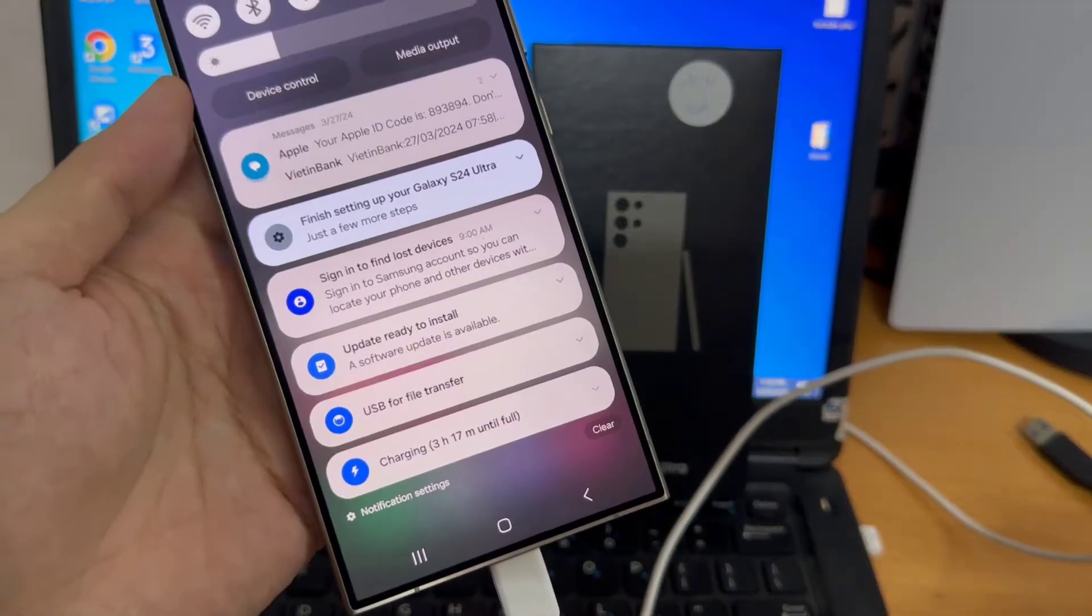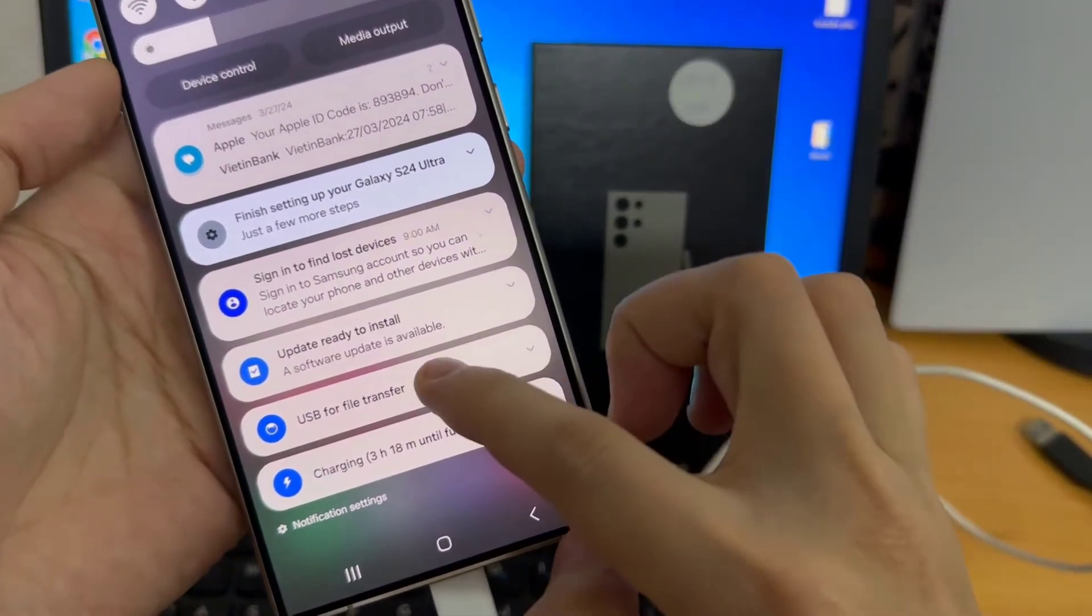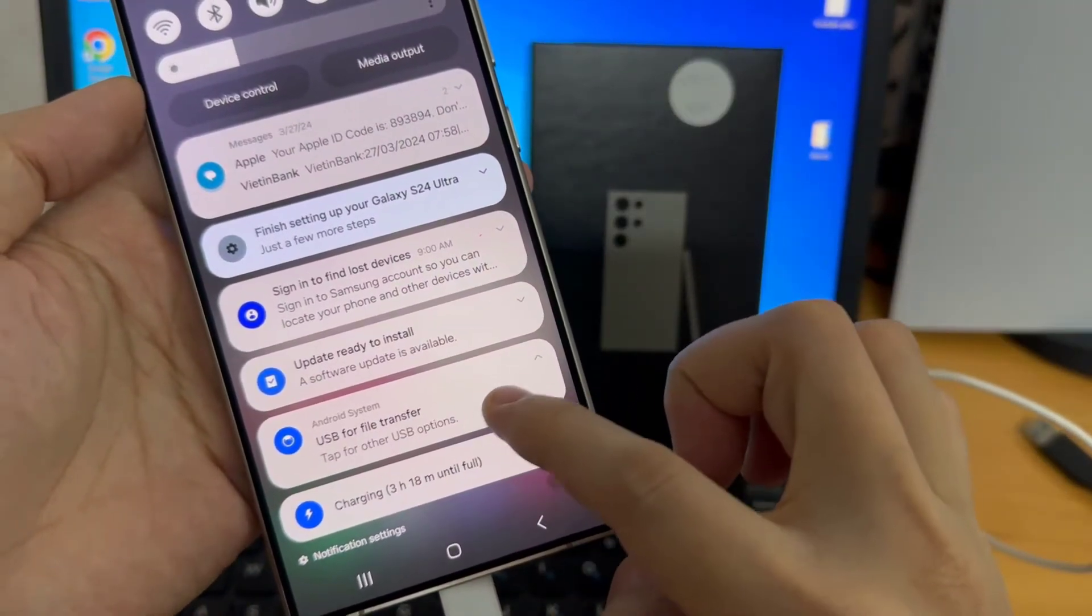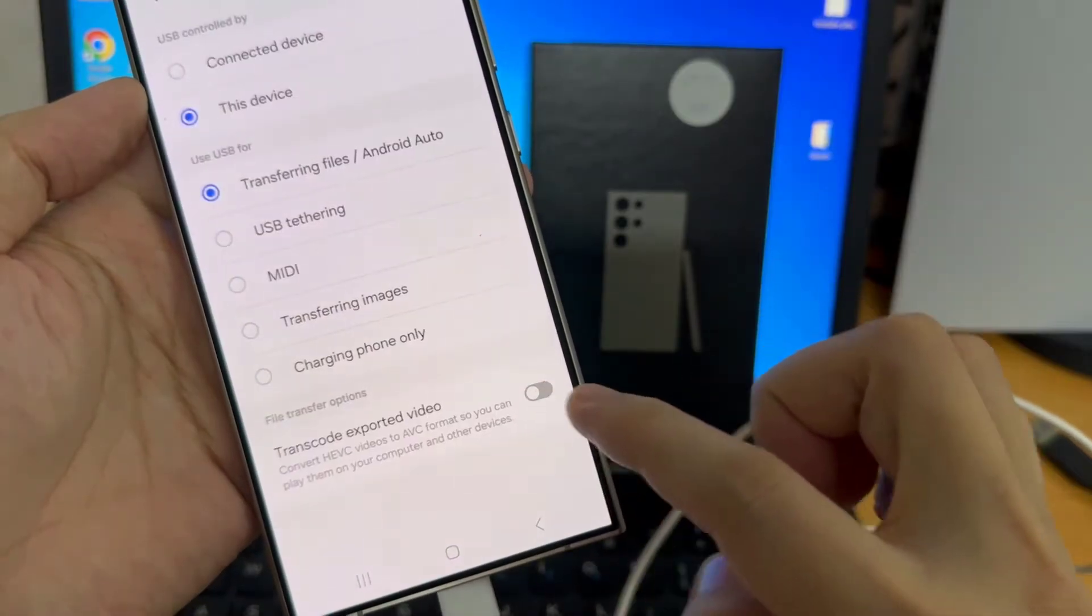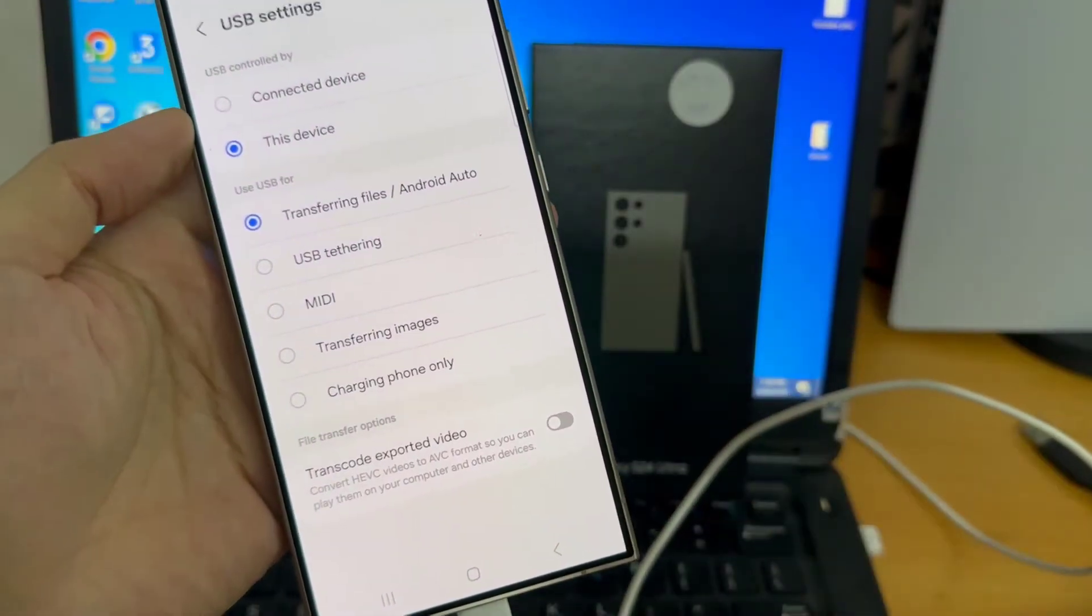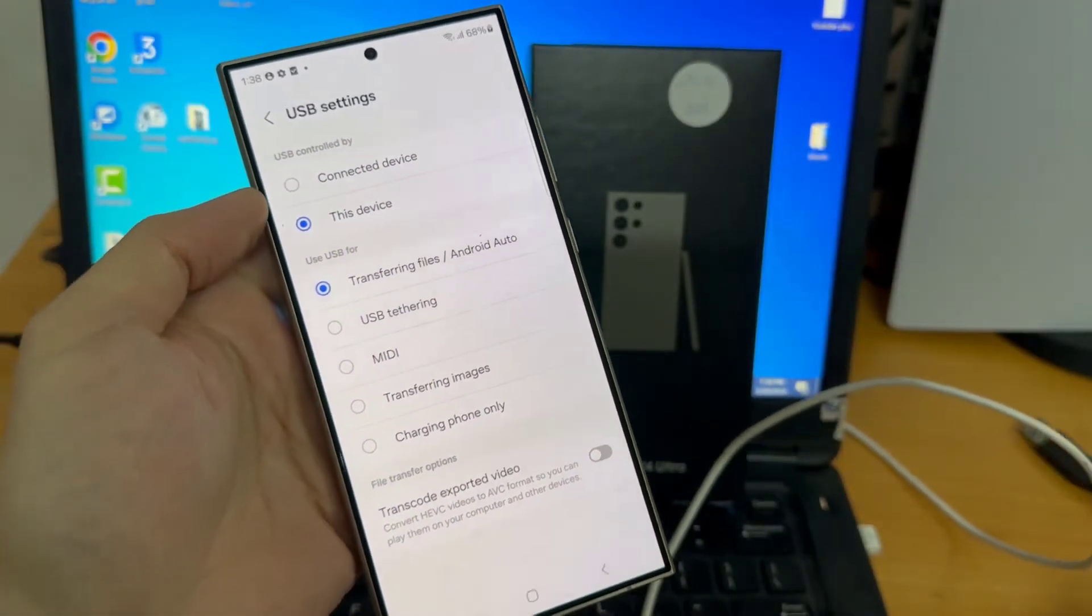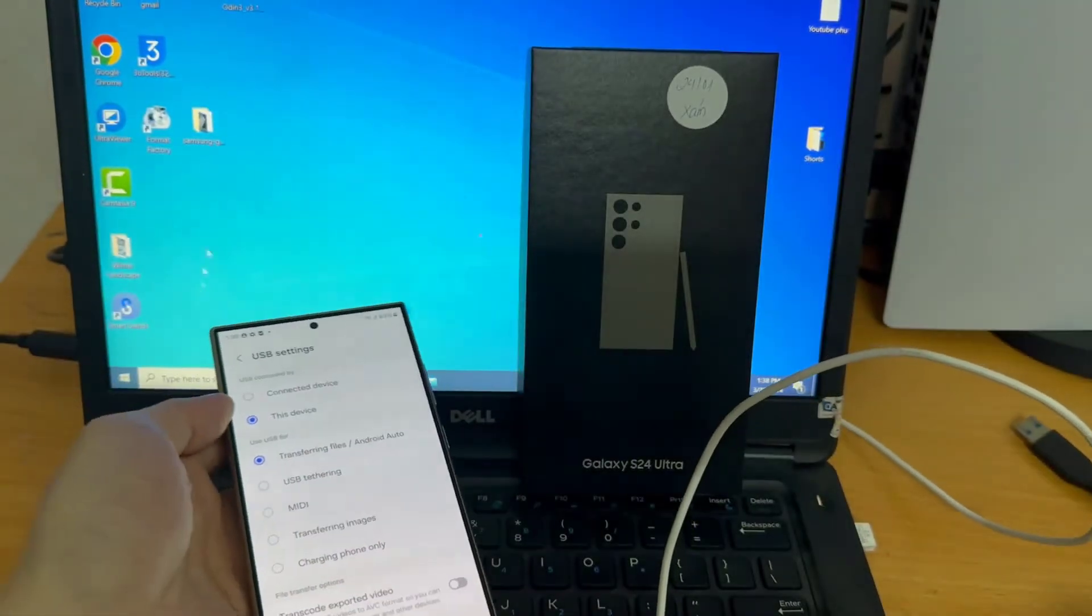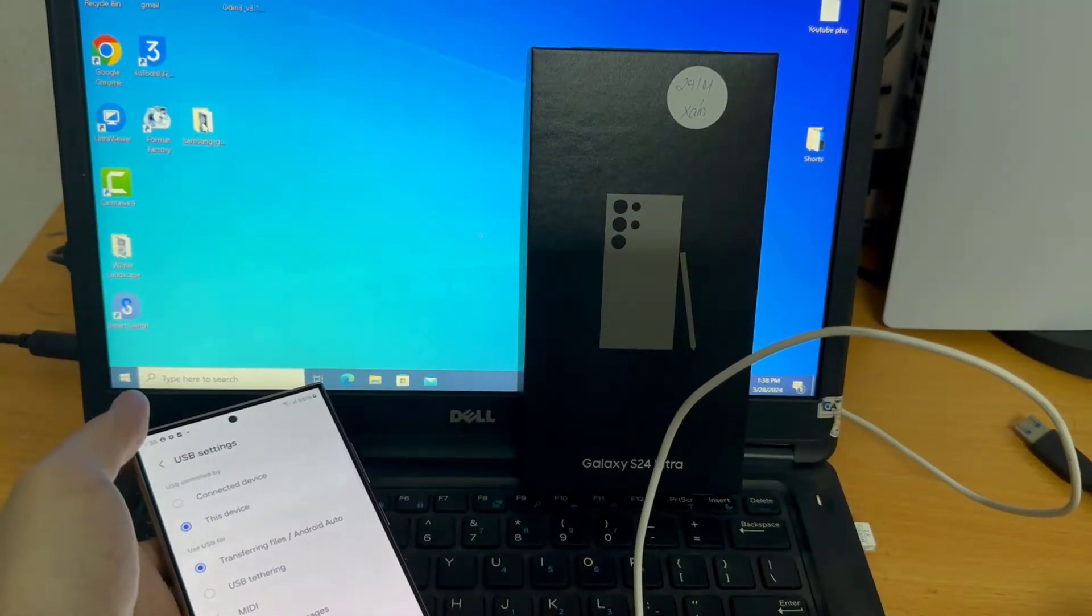And now what we need to do is unlock our phone. Then scroll down the notification bar. And right here we should see the USB for file transfer. Tap on it and then enter Use USB for Transferring Files Android Auto.